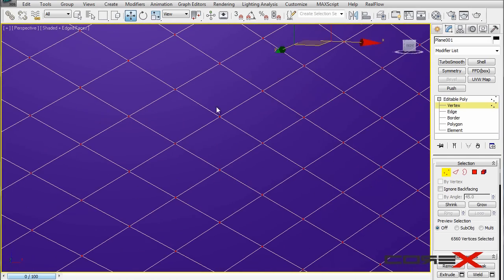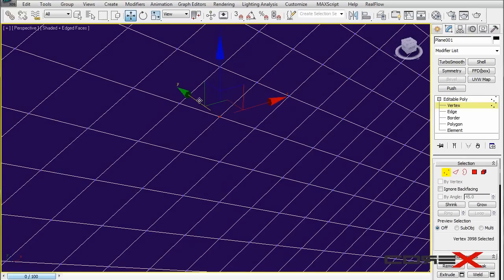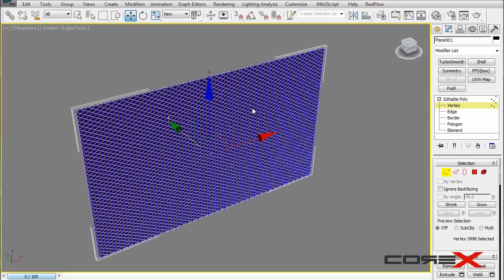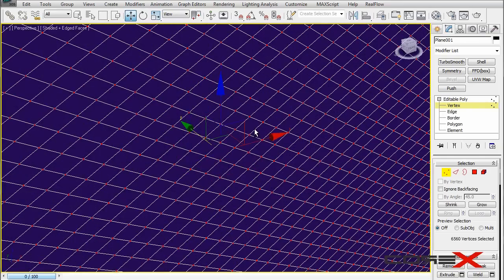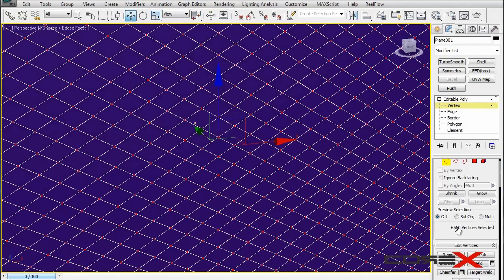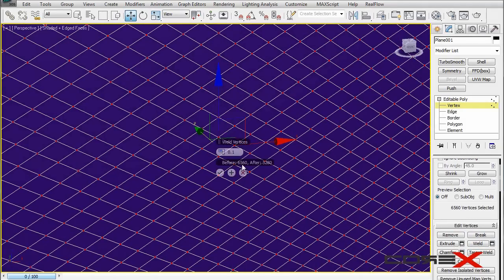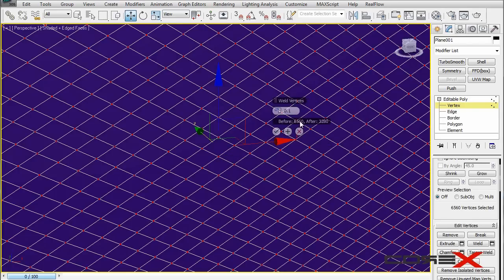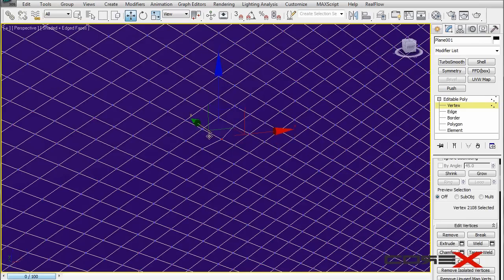Next step is welding all of these vertices, because as you can see, what looks like one vertex is actually two. Hit Ctrl+Z, then Ctrl+A to select all vertices, and move down until you see Weld. You don't need to change any settings — just weld them together. Before, there were 6,560 vertices and now they're exactly half, which is a good sign. Hit the tick button and now these vertices are one.